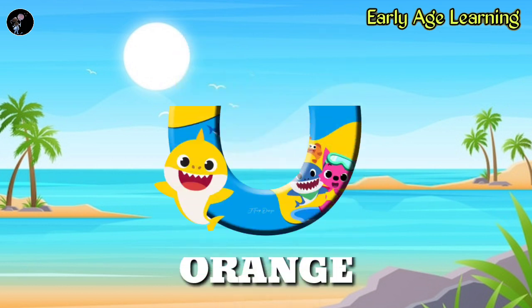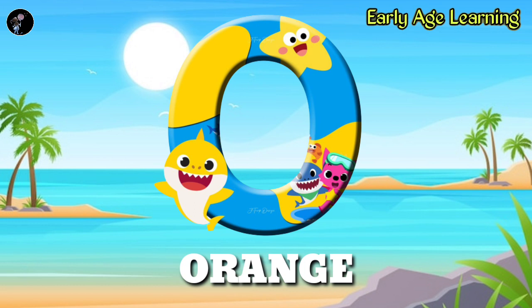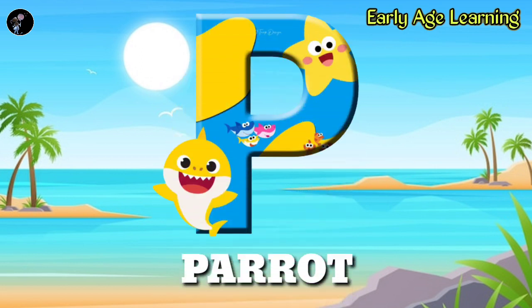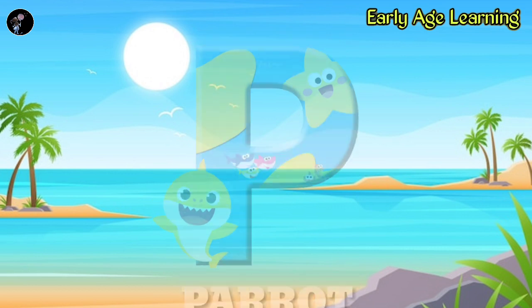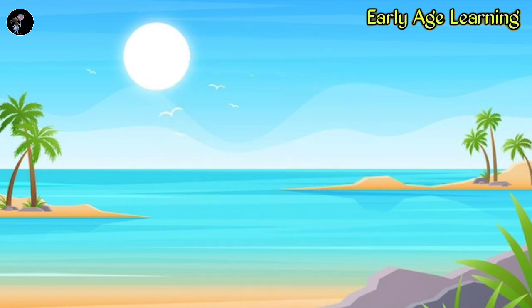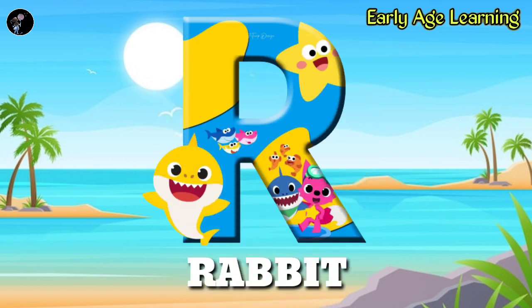O, O for orange, O-R-A-N-G-E, orange. P, P for parrot, P-A-R-R-O-T, parrot. Q, Q for queen, Q-U-E-E-N, queen. R, R for rabbit.